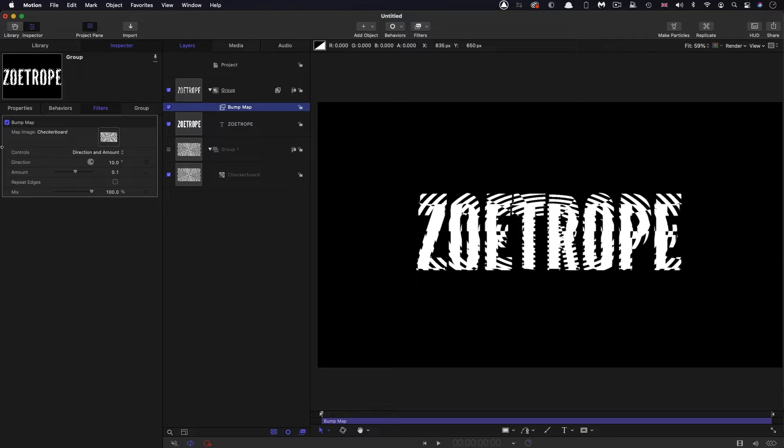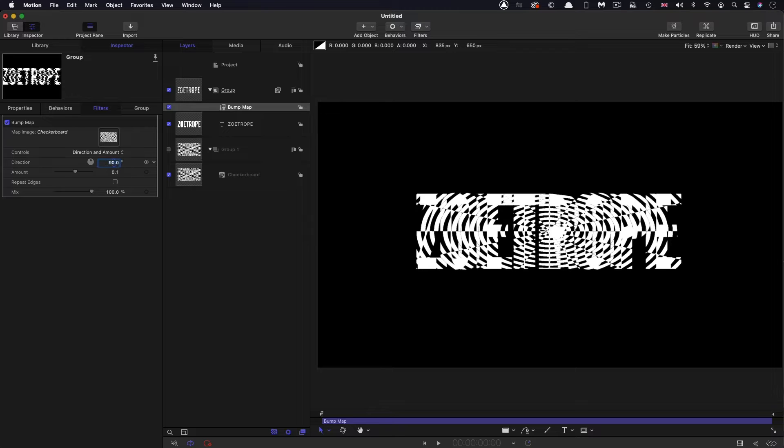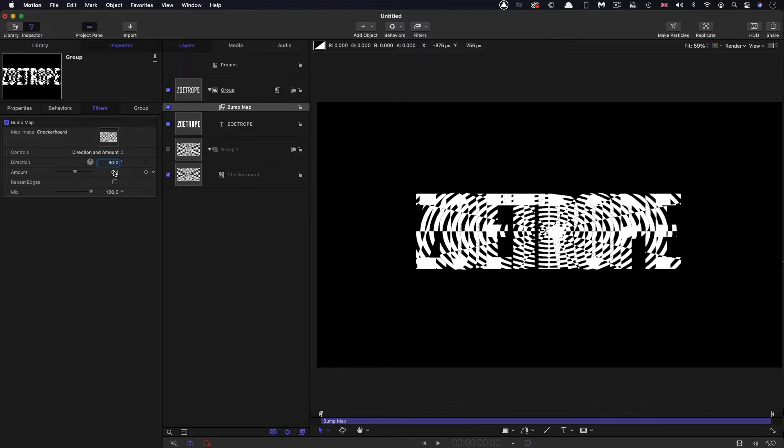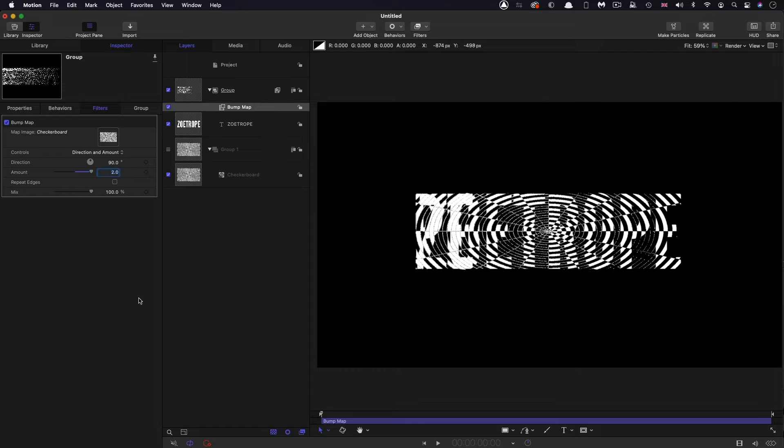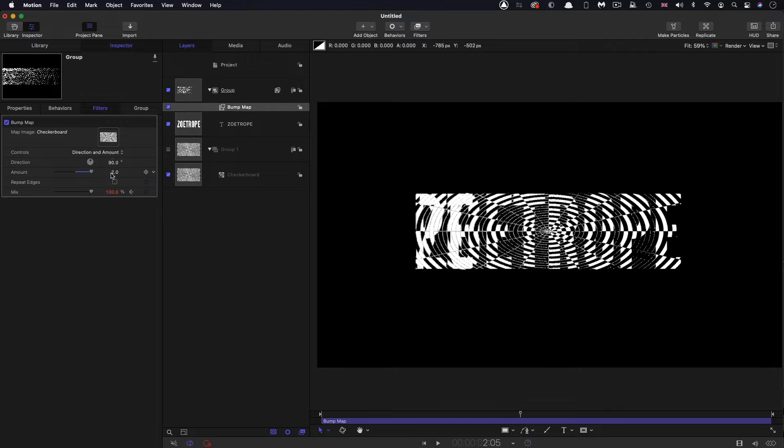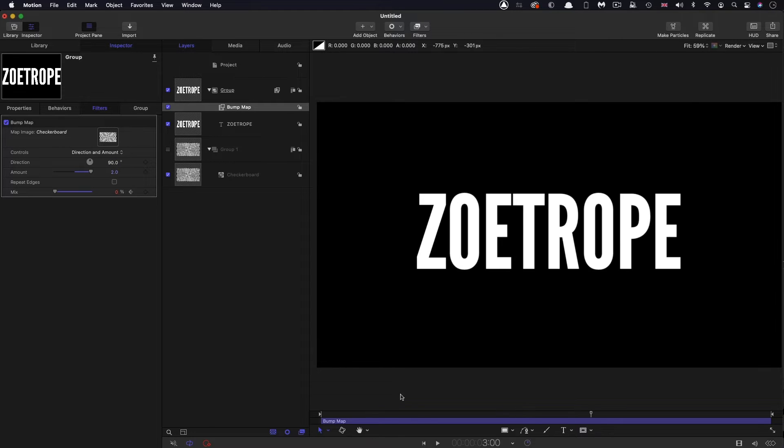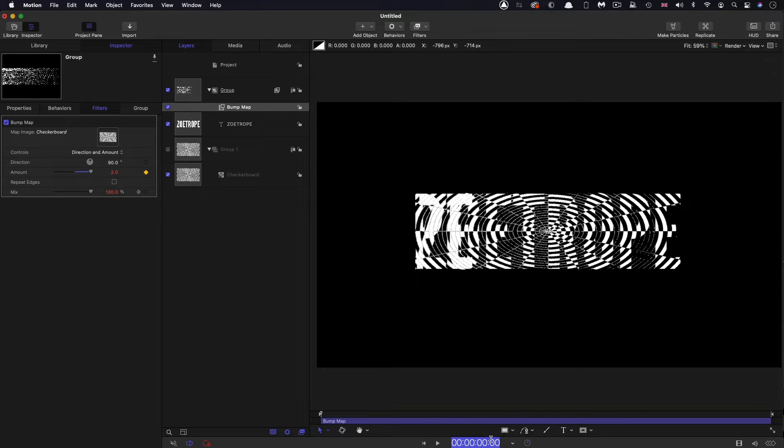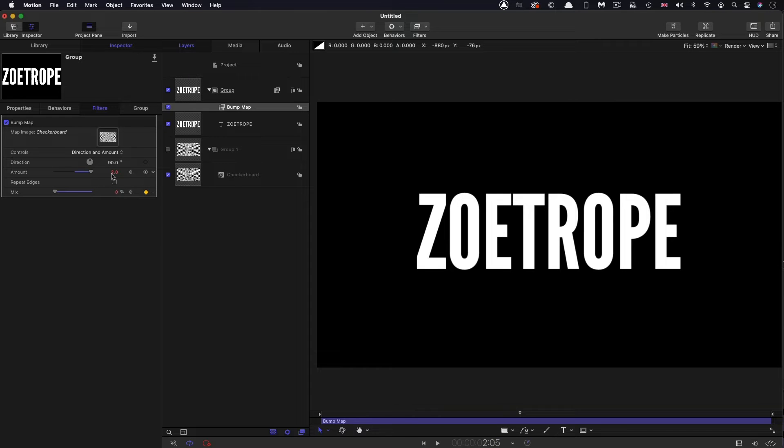Coming over to the bump map filter, I want to set the direction to be 90. I want it to come sort of left to right, rather than any other kind of direction. Then I'm going to set the amount to 2, and keyframe the mix value. I'm going to come to 2 seconds on the timeline, set a keyframe for the mix value at 100%. I'm going to step forward 5 frames and set that mix value to nothing. Then I'm going to come to the first frame, set a keyframe for the amount. Then I'm going to step back forward to 2:05 and set that amount to 0.2.